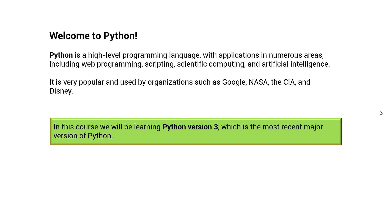Which is the most recent major version of Python. To make this tutorial interactive and help us test our skills, we will be having a series of quizzes at the end of each section.